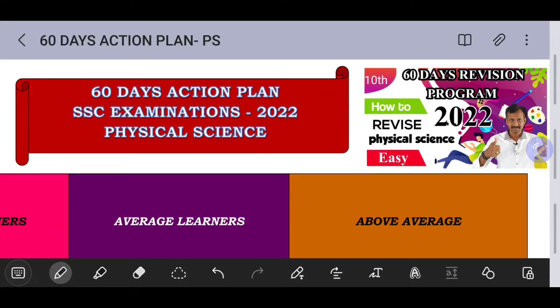Hello friends, welcome to TechnoScience Club. Welcome to the first video of the 10th class 60 days action plan for the SSC public examination 2022. This is a Physical Science subject revision series. Welcome to the first video — welcome to the first lesson: Heat.